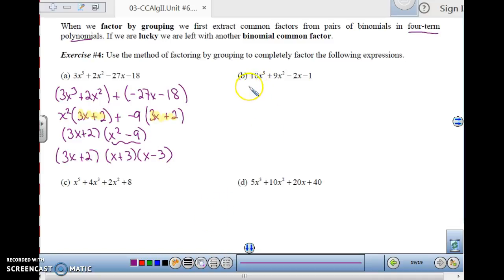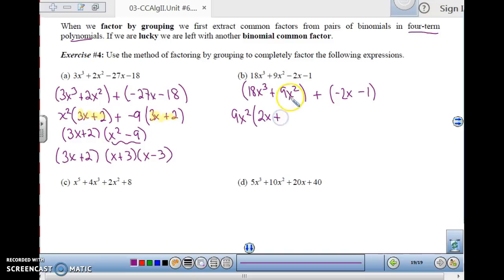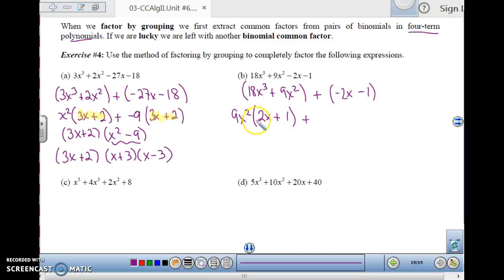Let's try another one. We're going to group: (18x³ plus 9x²) and then plus (negative 2x minus 1). The GCF of the first group is both a number and a variable — it's 9x². Dividing by 9x² you get 2x plus 1. For the second group, it doesn't look like it has a GCF at first, but the GCF is negative 1. Factoring out negative 1 from (negative 2x minus 1) gives (2x plus 1). So we do have a common binomial factor: (2x+1).